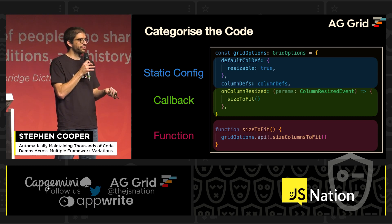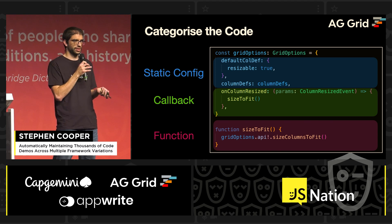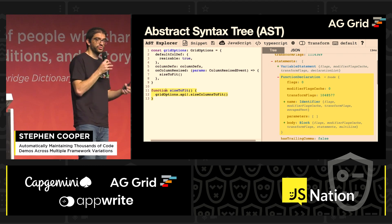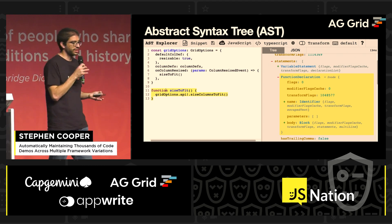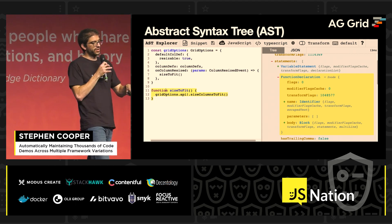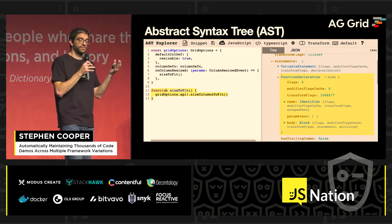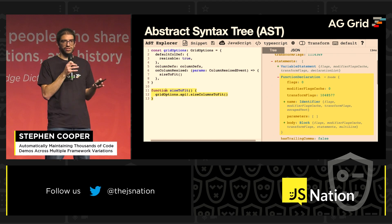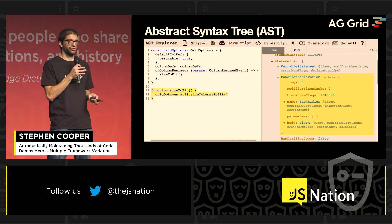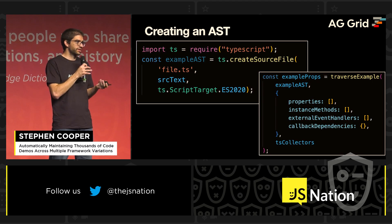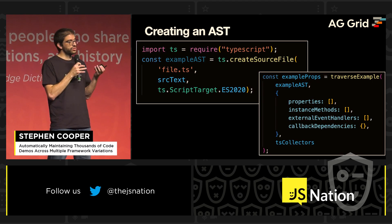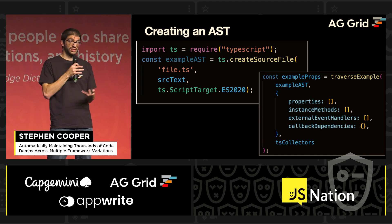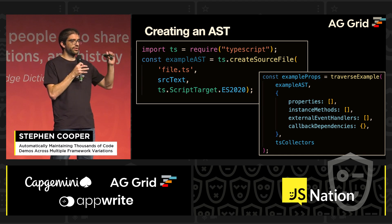The challenge is: how do we programmatically categorize our code examples? That's where abstract syntax trees come in. We can represent any piece of code as a tree. For example, the highlighted function `sizeToFit` is represented as a function definition with properties of name, parameters, and body. Any code file can be broken down into this tree structure. Using TypeScript to parse it, you give it the source text and it returns the AST.